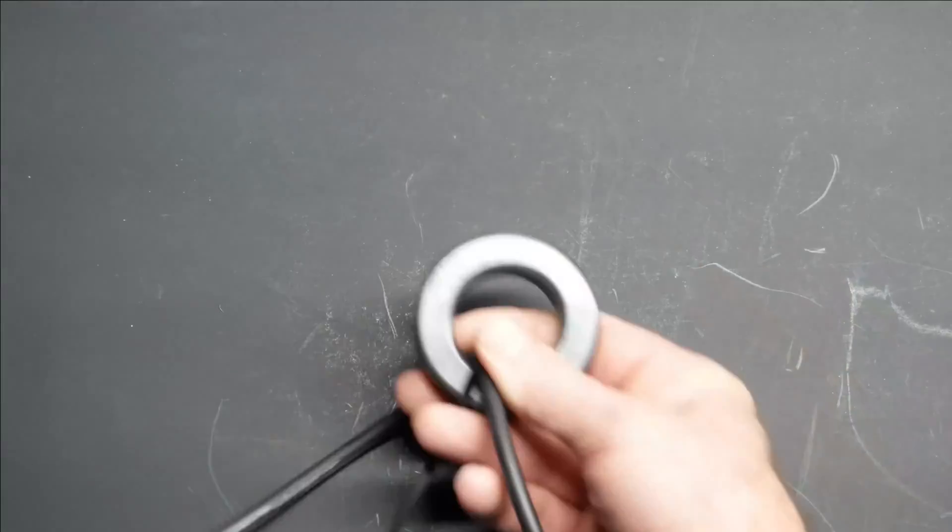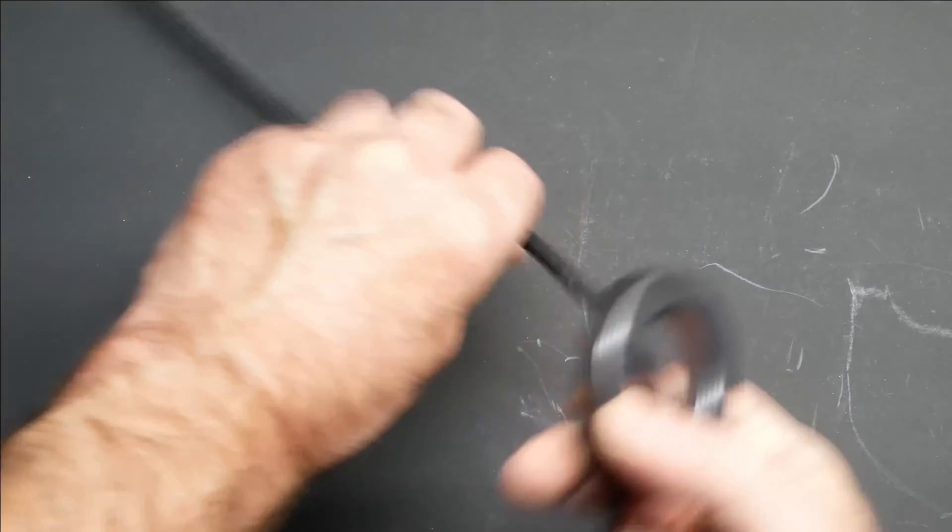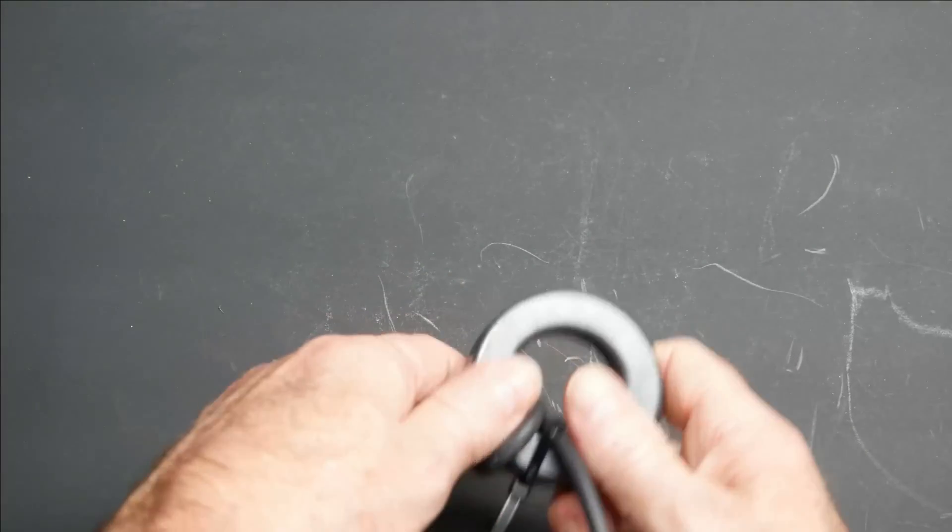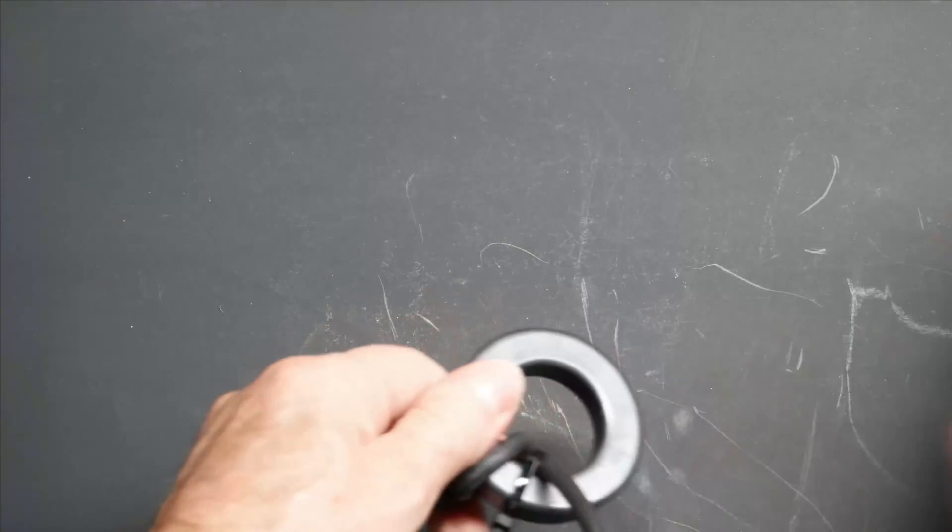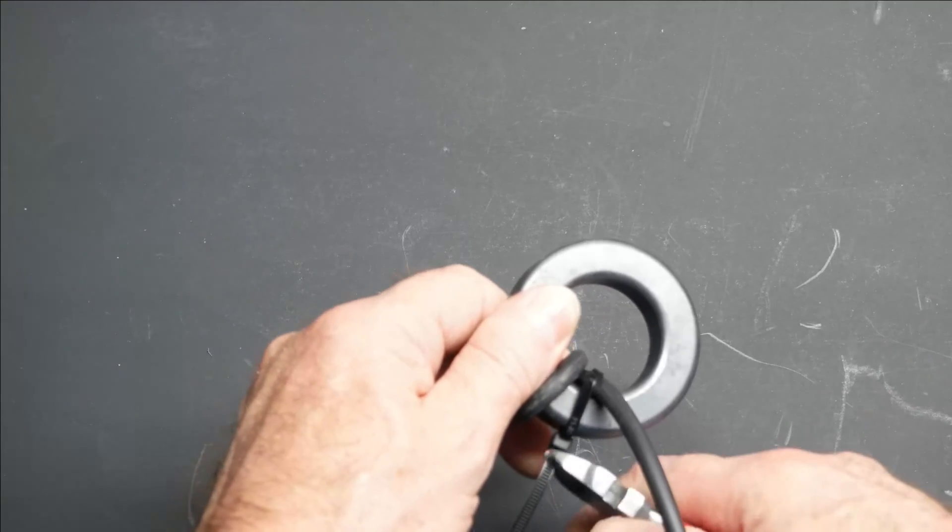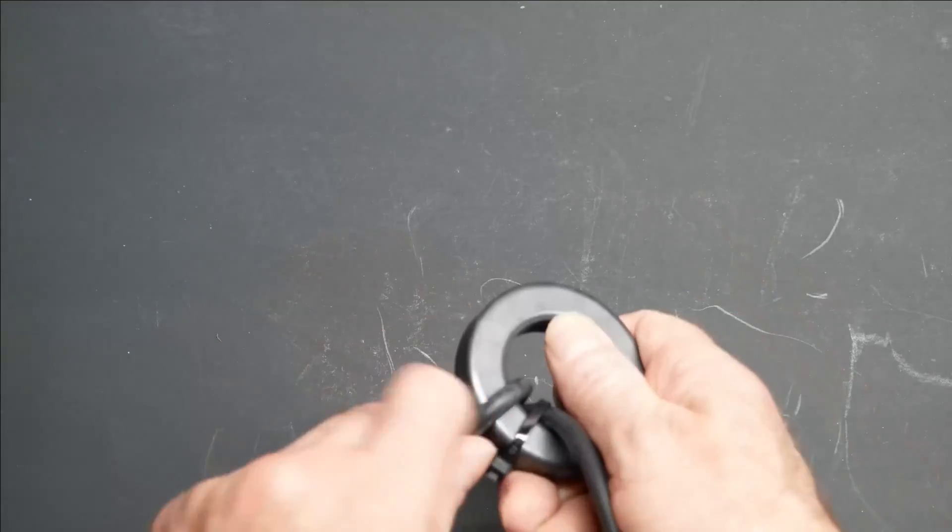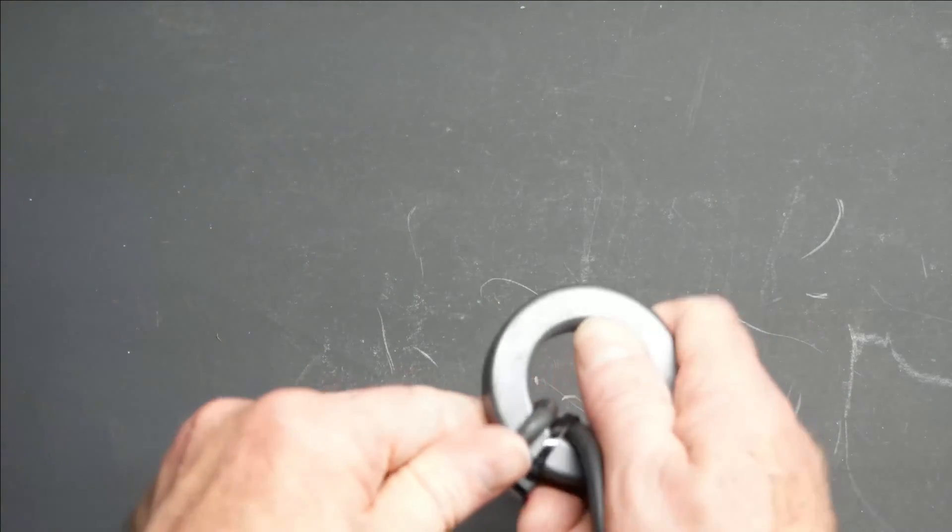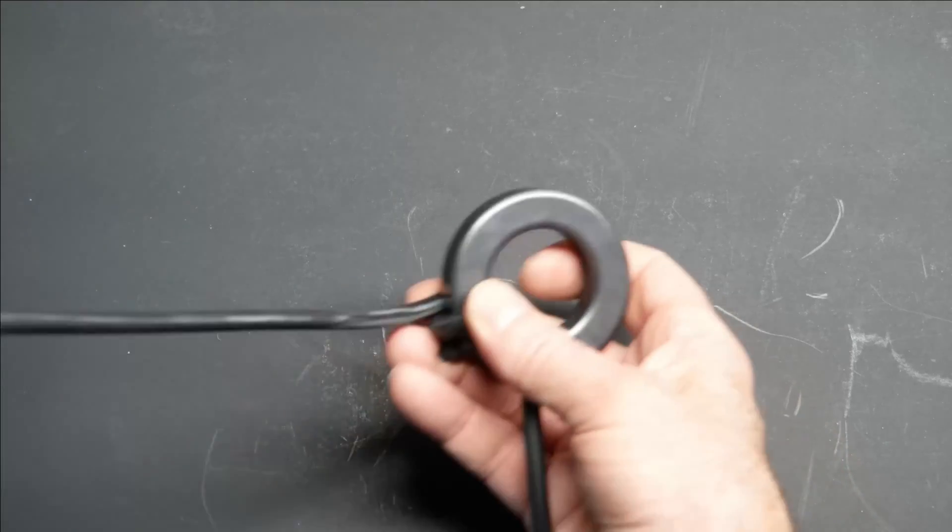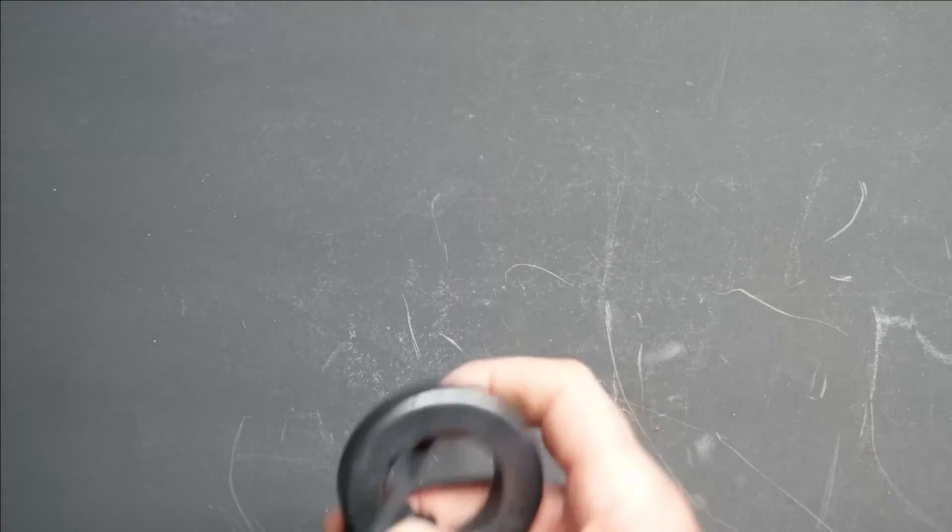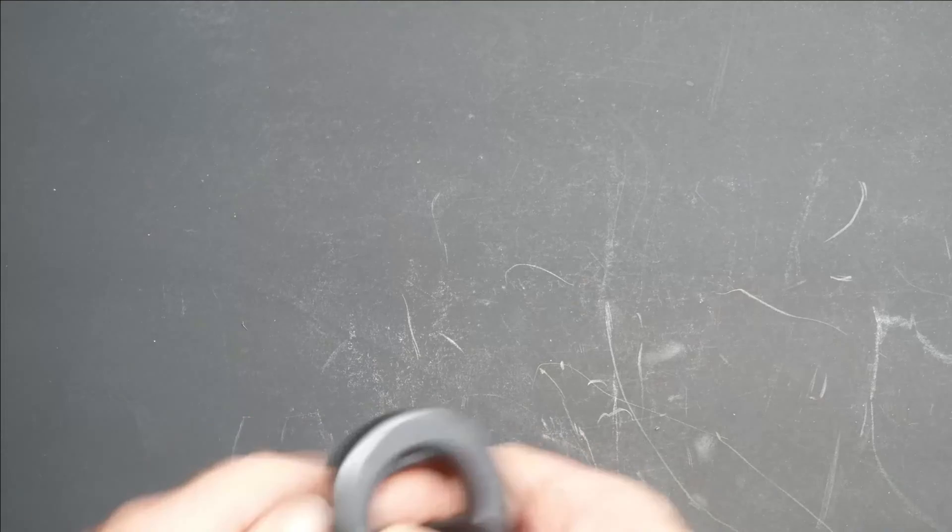You have to use stranded coax for this. If you try and do it with solid, it's not going to work. You'll damage the coax. You also have to keep these windings very tight up against the toroid. And when you're counting turns, you count every time it goes through the center of the toroid.